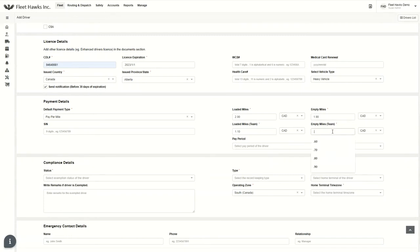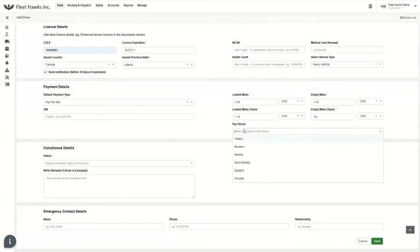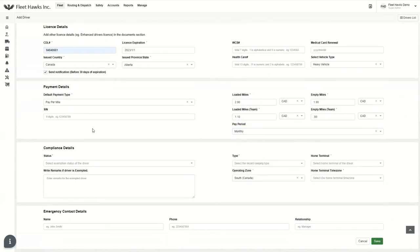You can see here it will automatically populate the currency part. Moreover, we have a SIN number — it is an optional field. You can put it in or write it down here, or if you don't want it, it's totally fine — this is not a mandatory field. The mandatory part is the pay period: how we are paying to the driver. We've got a couple of options — you can choose any of them. I'm choosing monthly at this stage. This is how we're going to file the driver's details and how we're going to pay them.